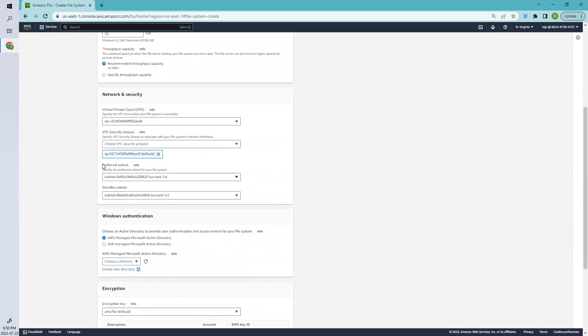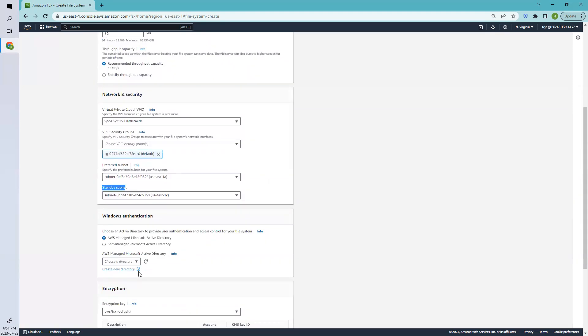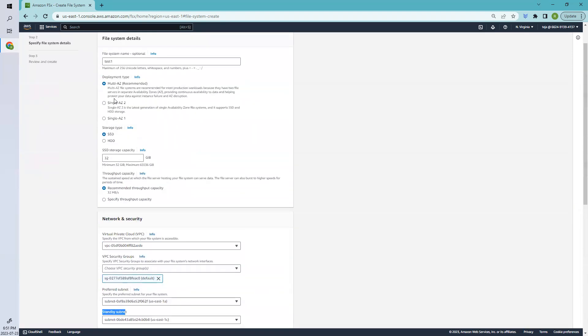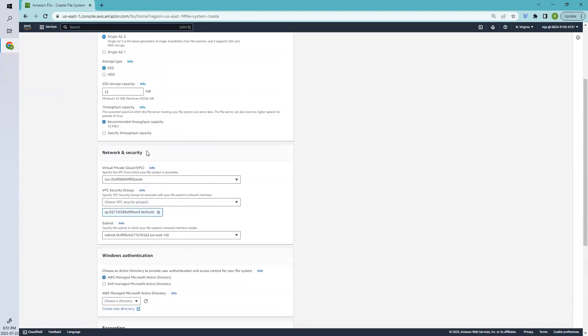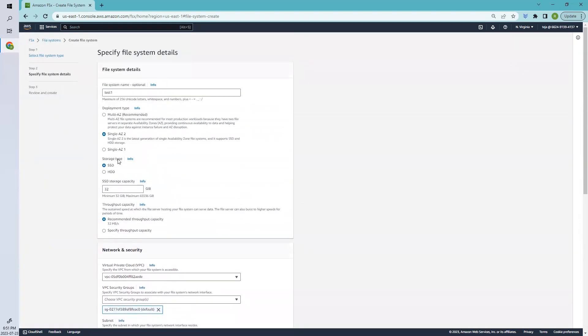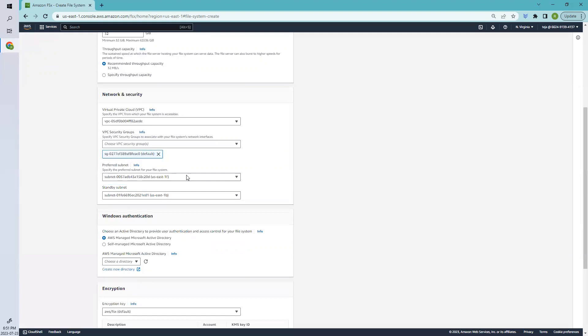Coming to subnets, we have two different subnets—one is preferred subnet, the other is standby. This is a backup. Since we selected Multi-AZ, we have two different subnets. If I select Single AZ, we only have one. If that fails, it will be lost. That's why Multi-AZ is recommended.